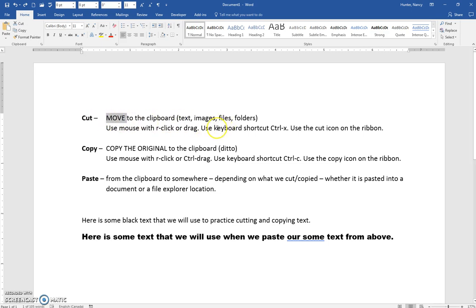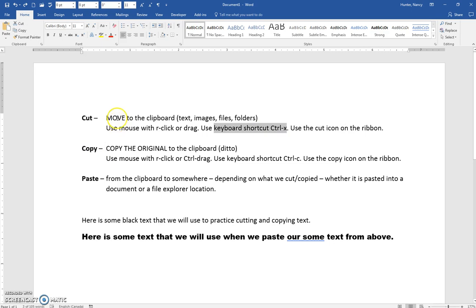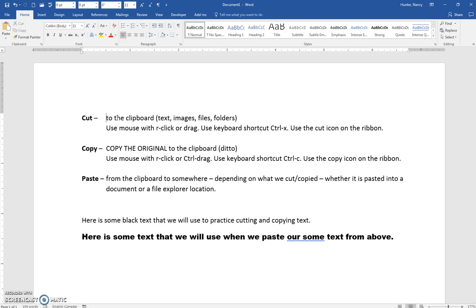There's also the keyboard shortcut method, using Ctrl+X on your keyboard. You do have to select the text the same way — press and hold Ctrl+X and the word 'move' is now sitting on the clipboard. I'll undo that with Ctrl+Z and it comes back.